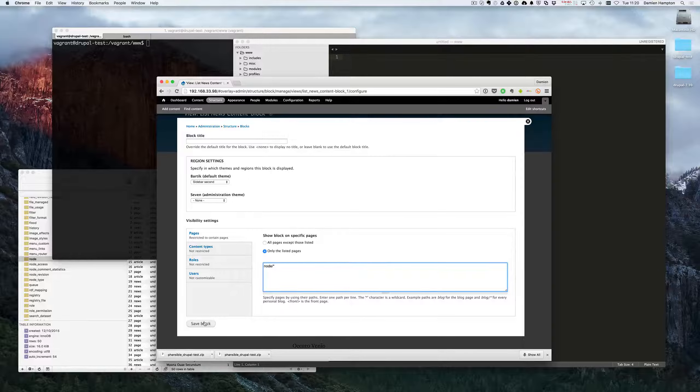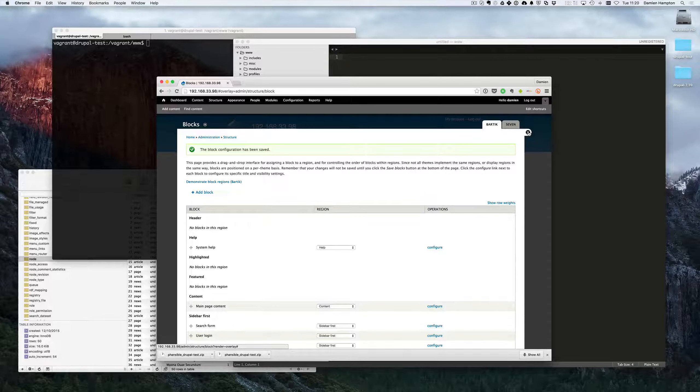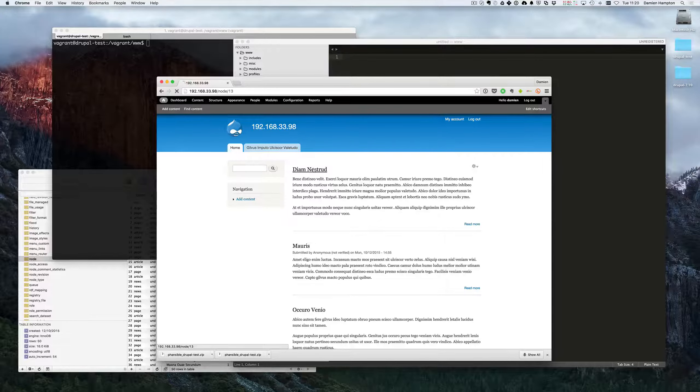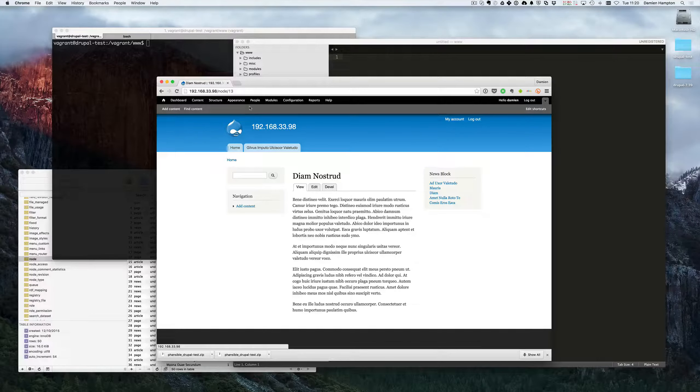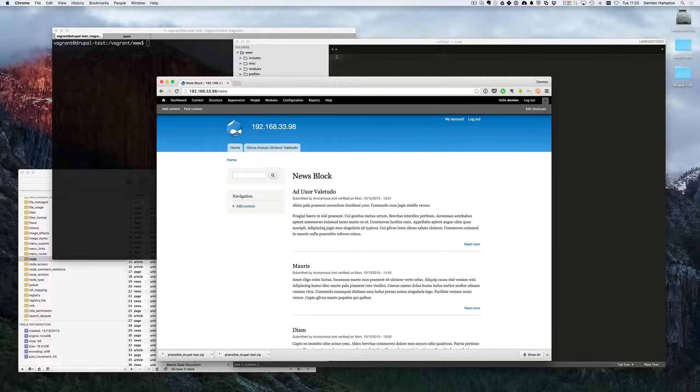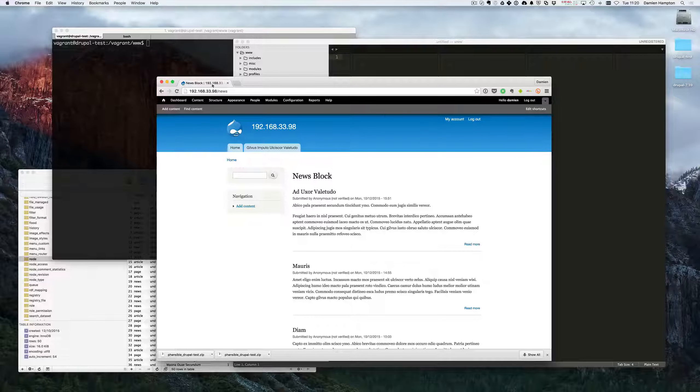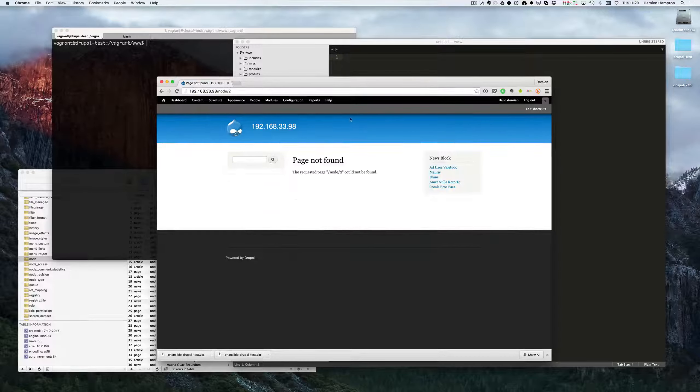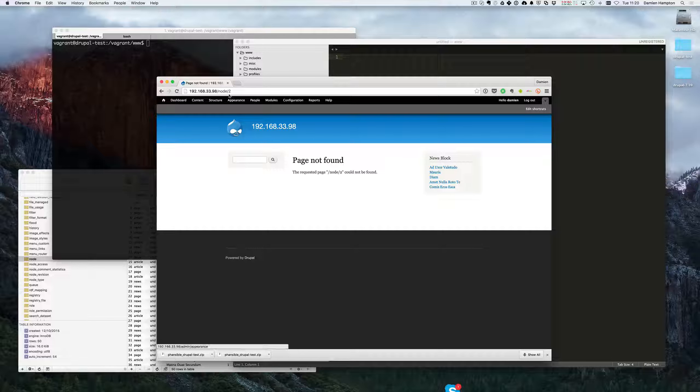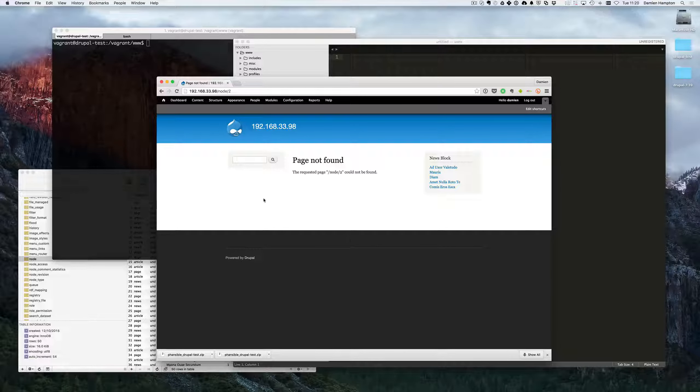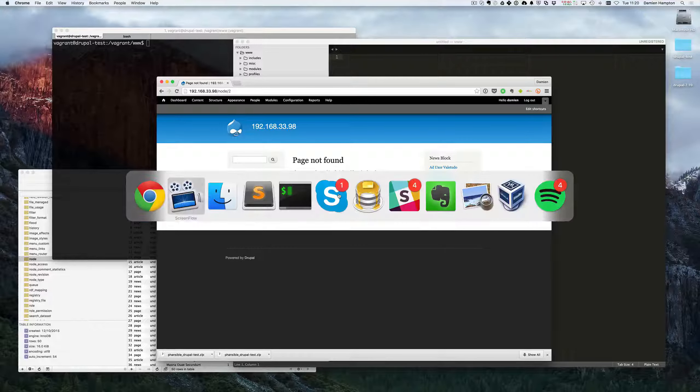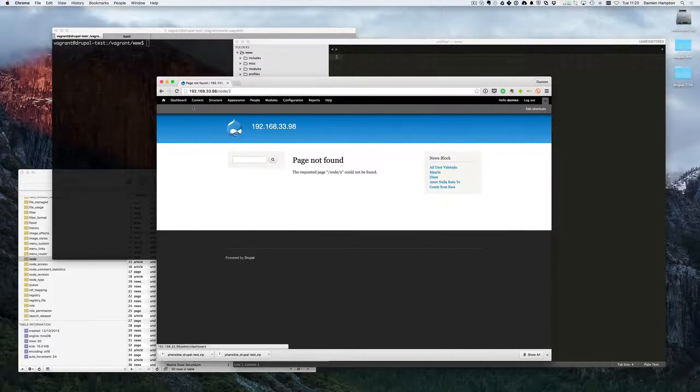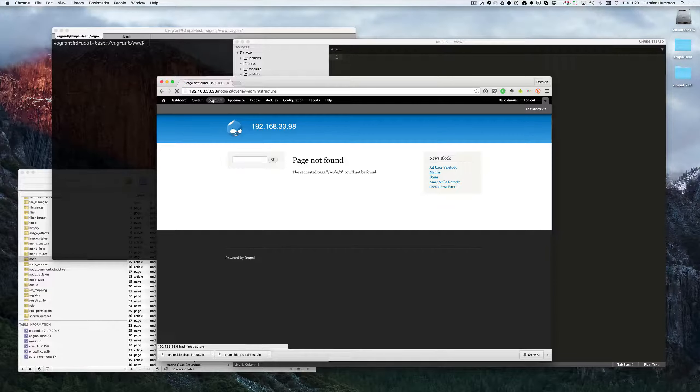So if we, for example, save that and go back to our homepage, the news block is now gone. But if I go into one of the nodes it's there and if I go to news, which is our views page, it's gone because that doesn't match the URL that we wanted. So if the URL matches then the news block rule will turn up there.